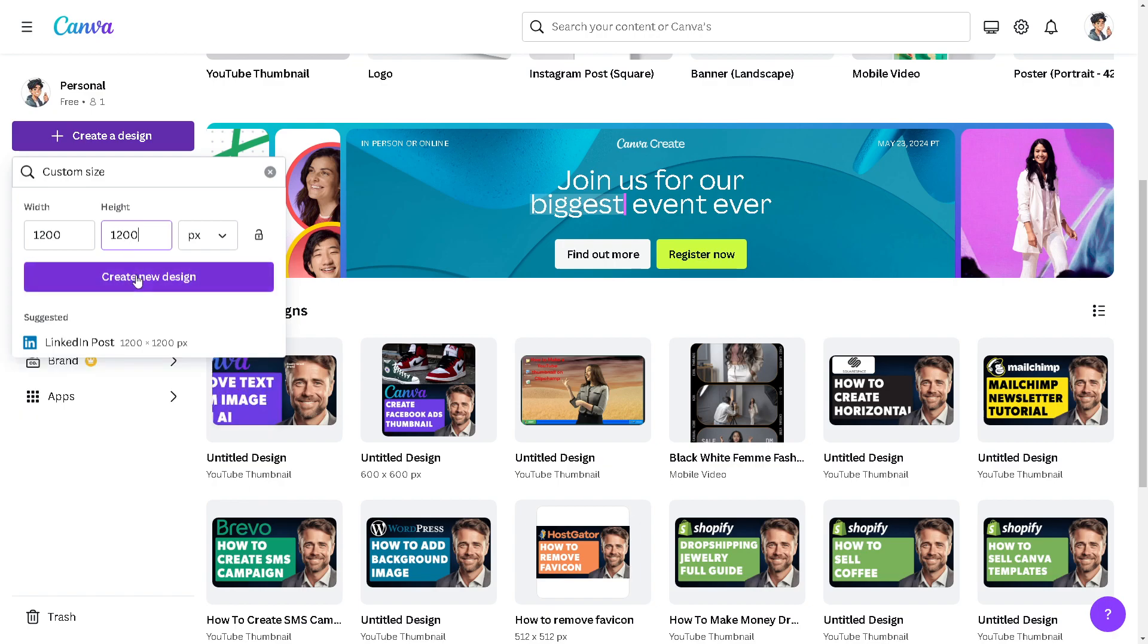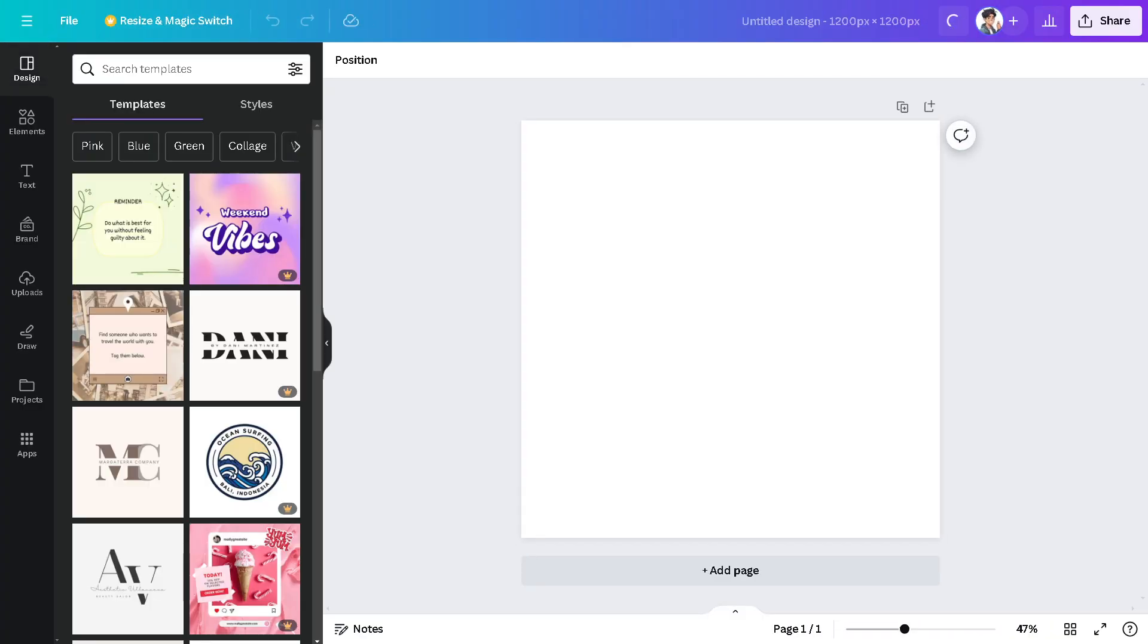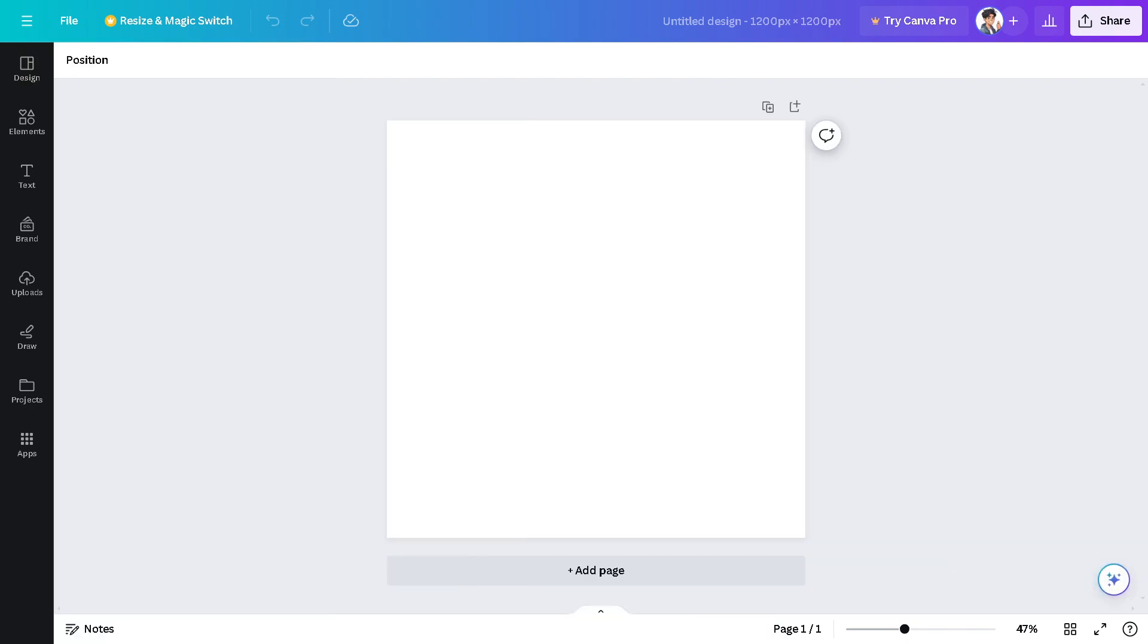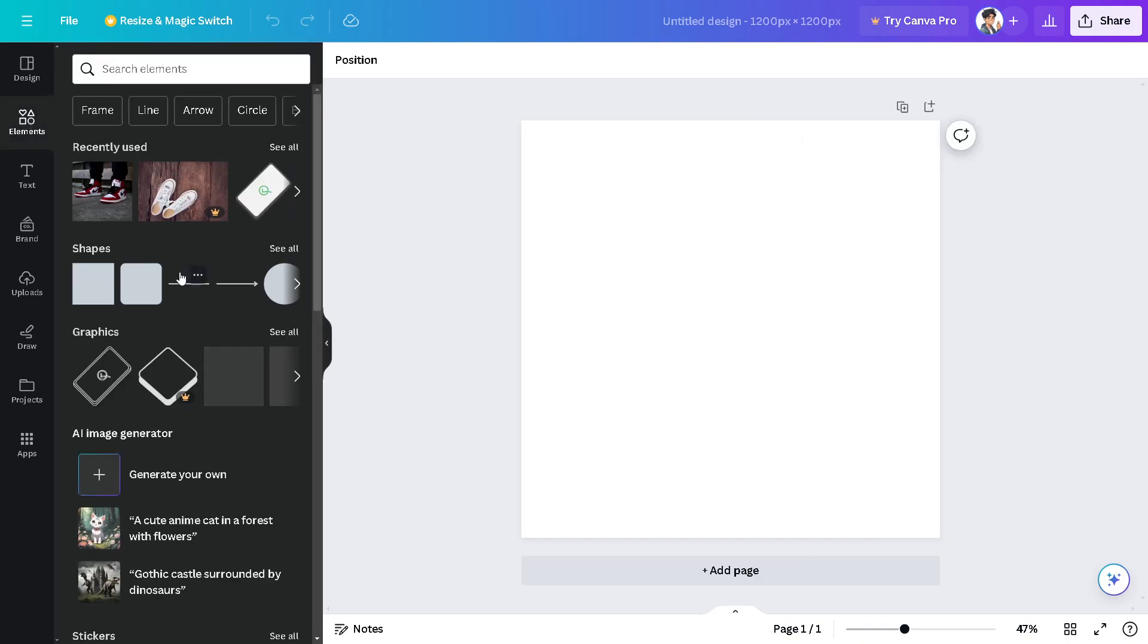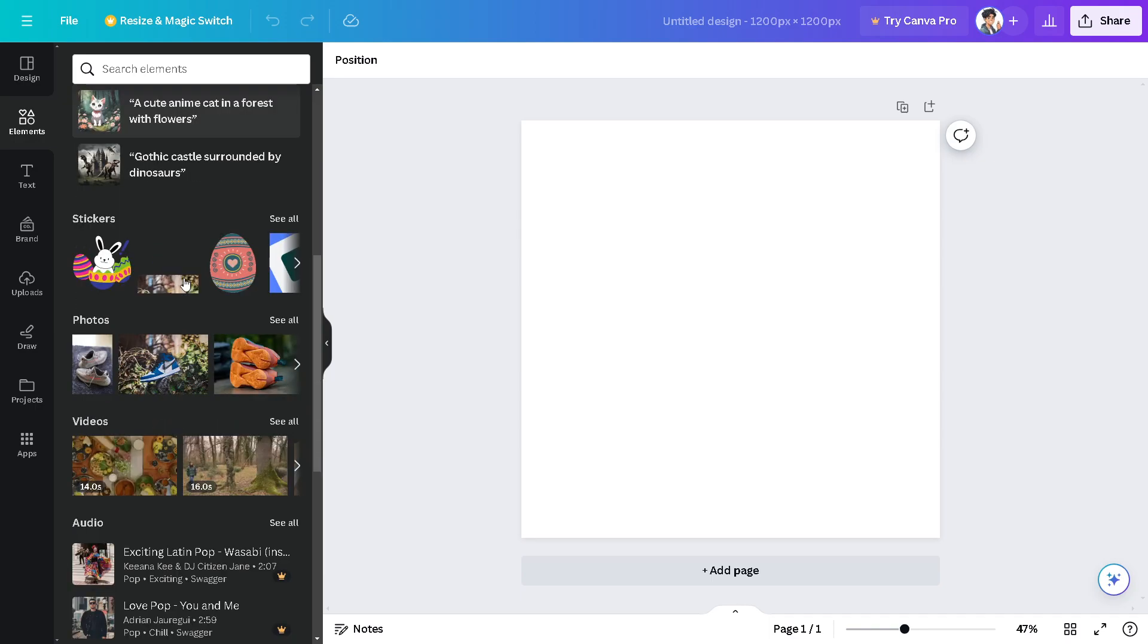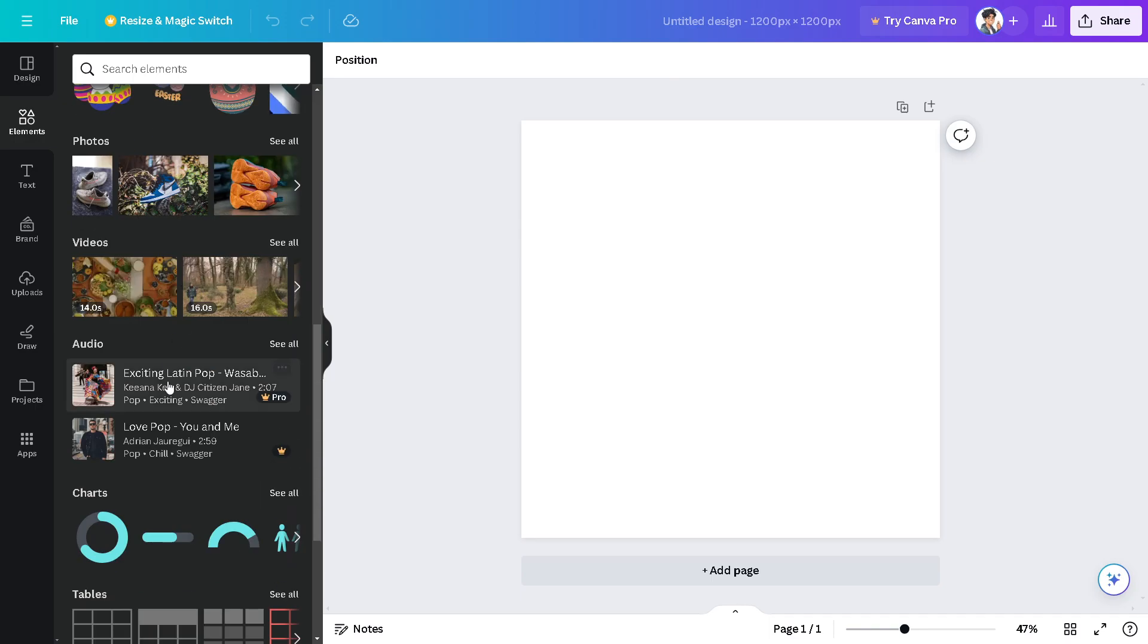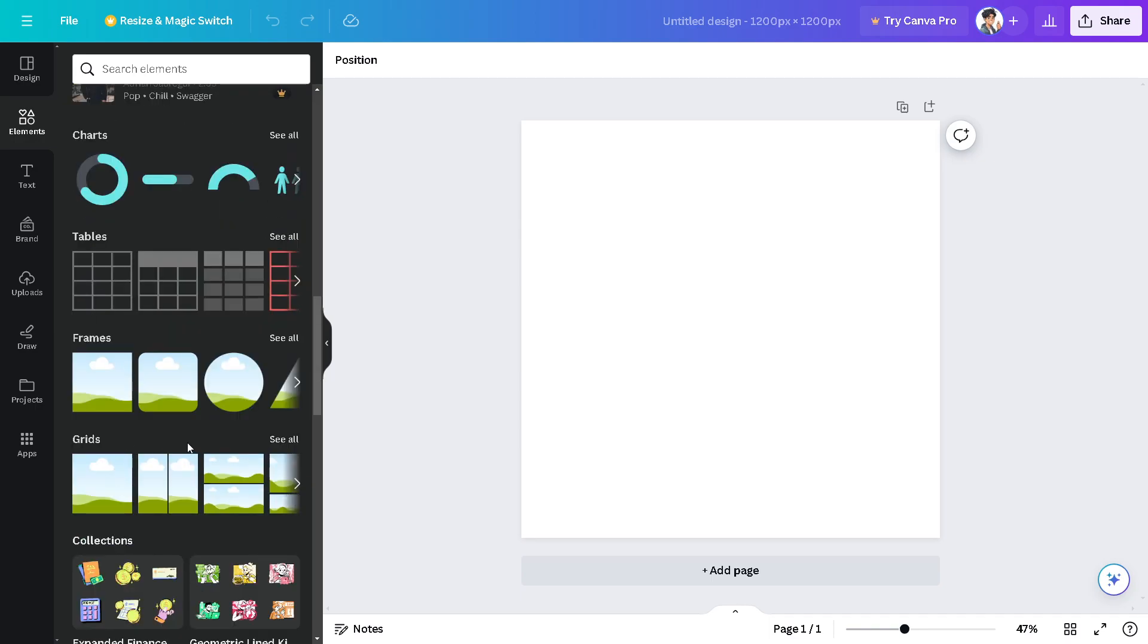Click on create new design. From here, to be able to put two pictures side by side, we need to go to the elements first. You need to hover down to the very bottom where you can find the grids. There you go, and click on see all.